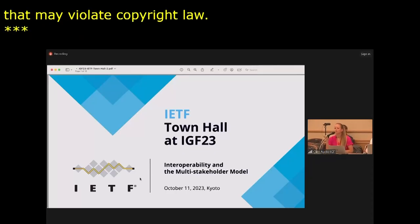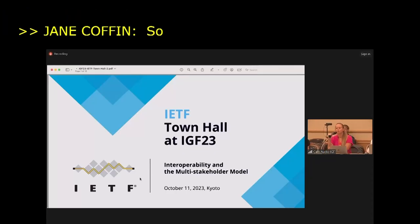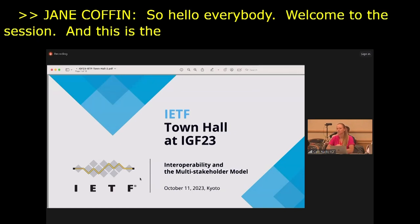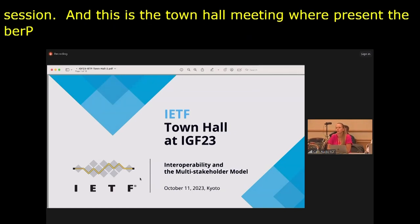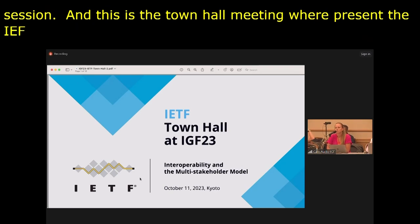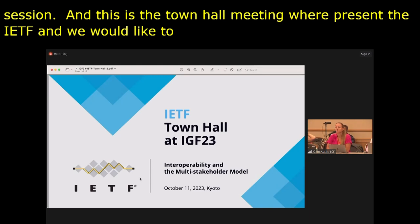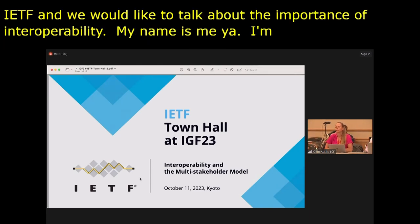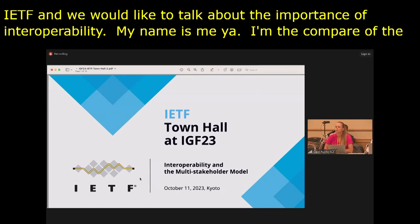Hello everybody, welcome to the session. This is a town hall meeting where we present the IETF, the Internet Engineering Task Force, and we would like to talk about the importance of interoperability and the multi-stakeholder model of the IETF. My name is Mia Kühlemin. I'm the chair of the IAB, the Internet Architecture Board, one of the two leadership groups in the IETF.